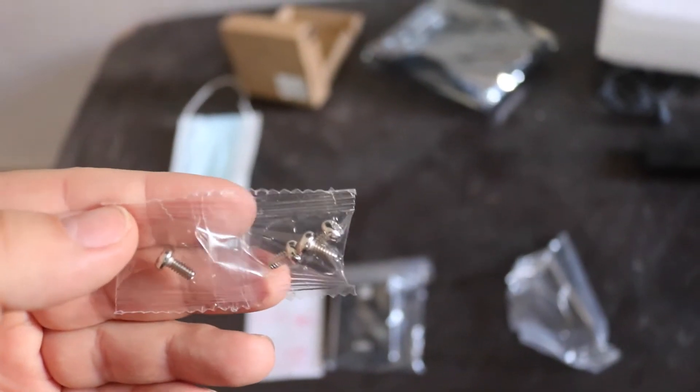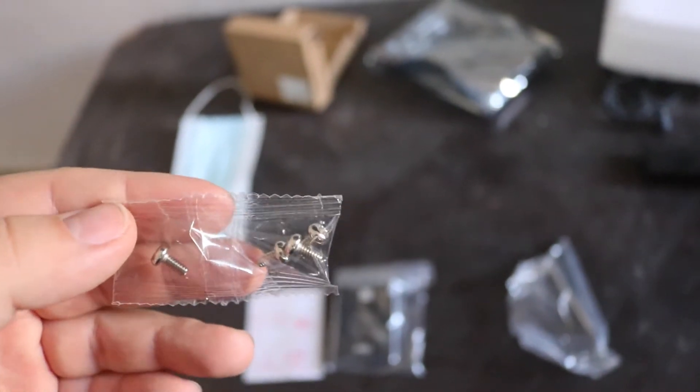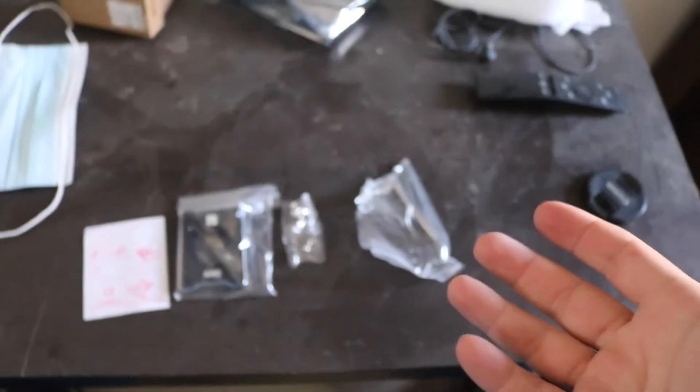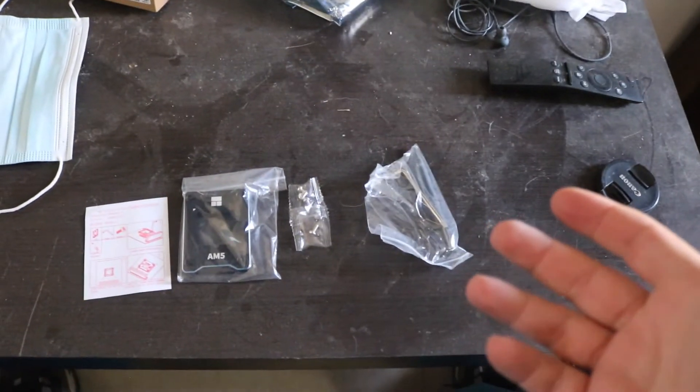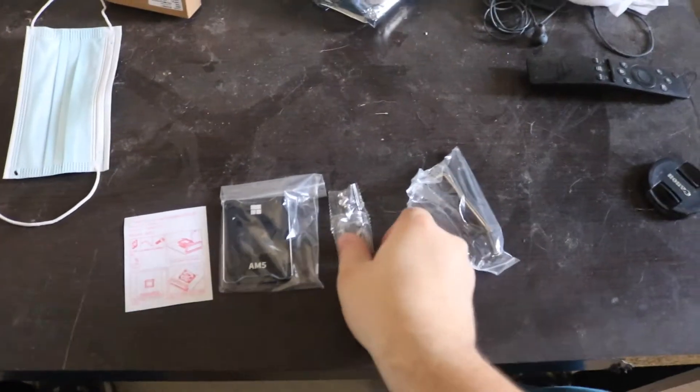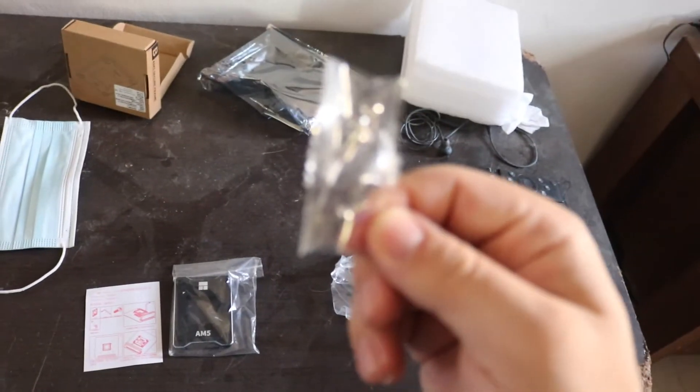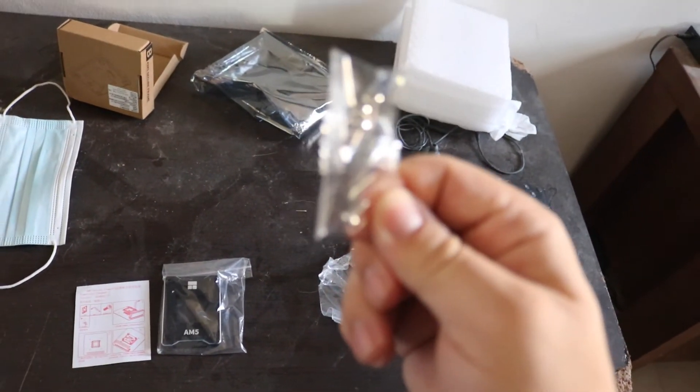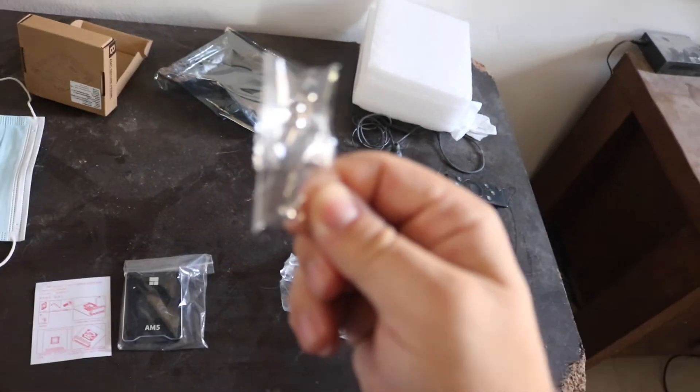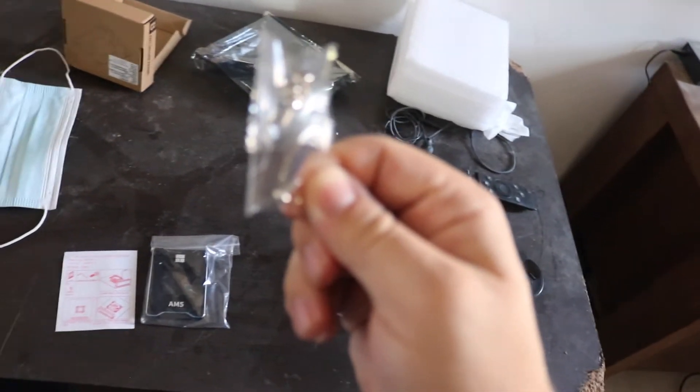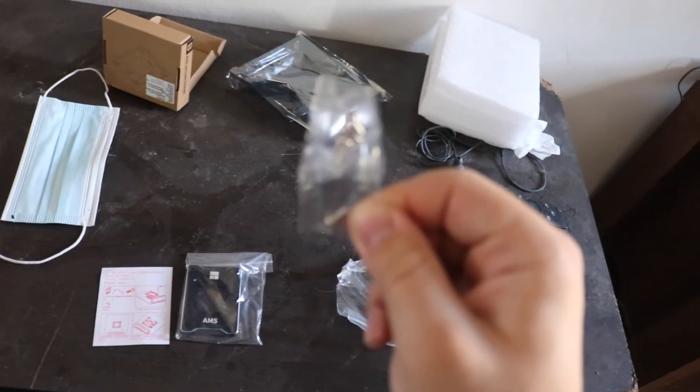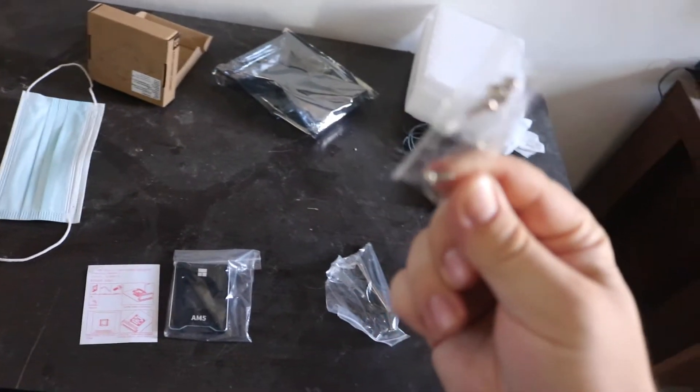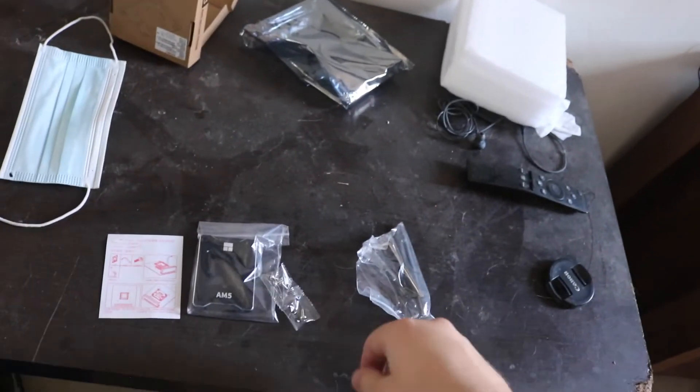Even if you remove the screws on the original socket, the screws are embedded inside the metal so you cannot remove them. That's why they sent you these screws, so you don't have to try to remove them forcibly and destroy the original socket. You can just use these screws instead and preserve the other one.